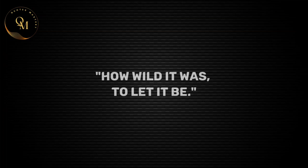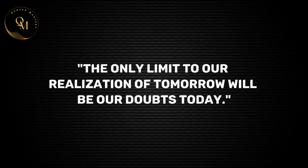How wild it was to let it be. The only limit to our realization of tomorrow will be our doubts today.